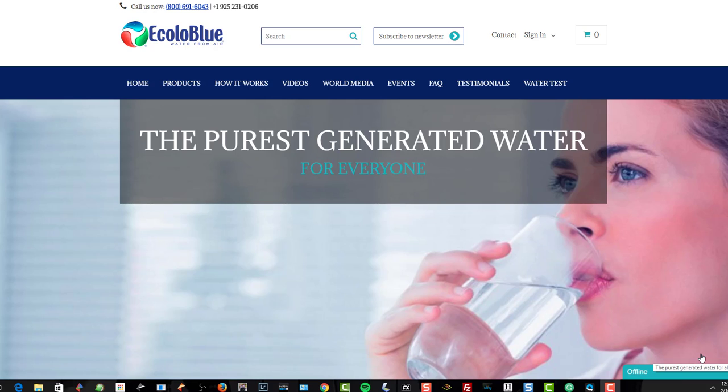Hey folks, Chris Voss here from thechrisvossshow.com, coming here with another post. This is about something we found at CES2017, ecoloblue.com. What if I told you that they make generators that can make water from air? It's highly possible and they do it with the machines that they built.